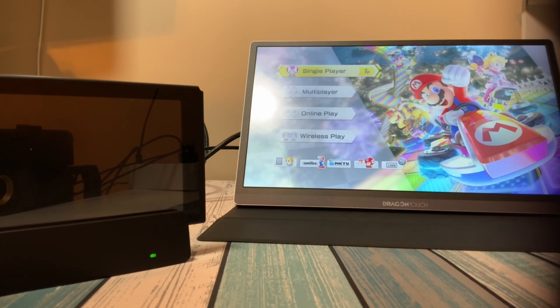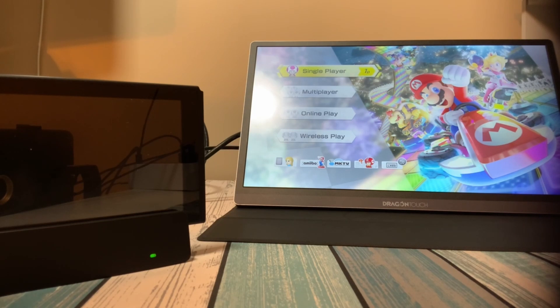Let me know down in the comments below what you think about the Rocketfish TV dock kit. Is it something that you would look at or do you have a better option?